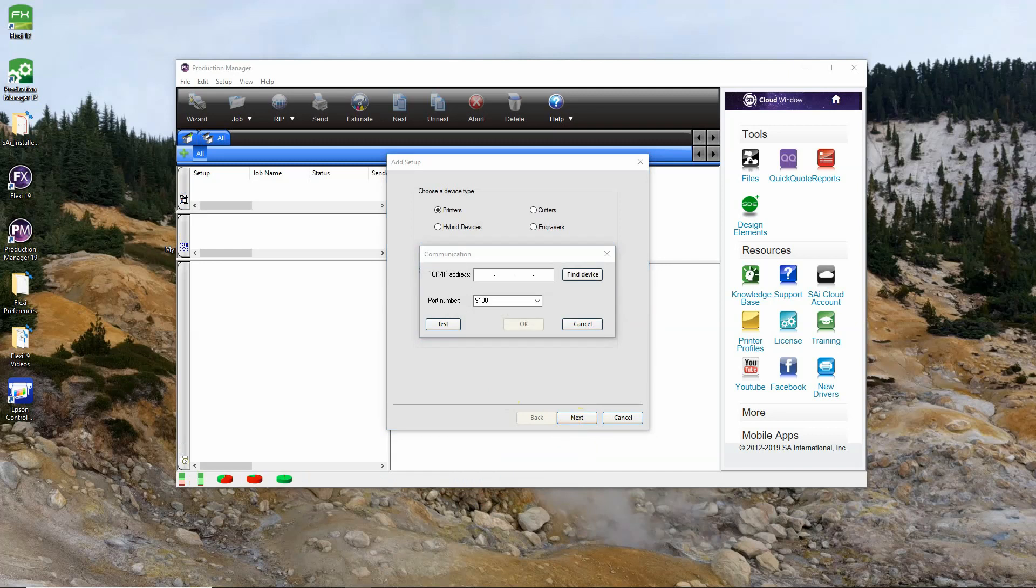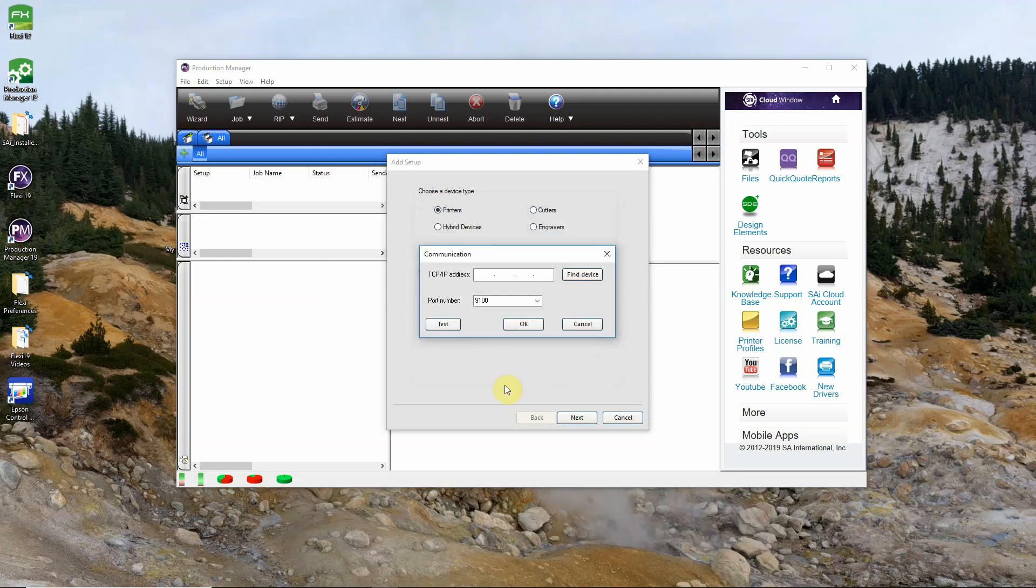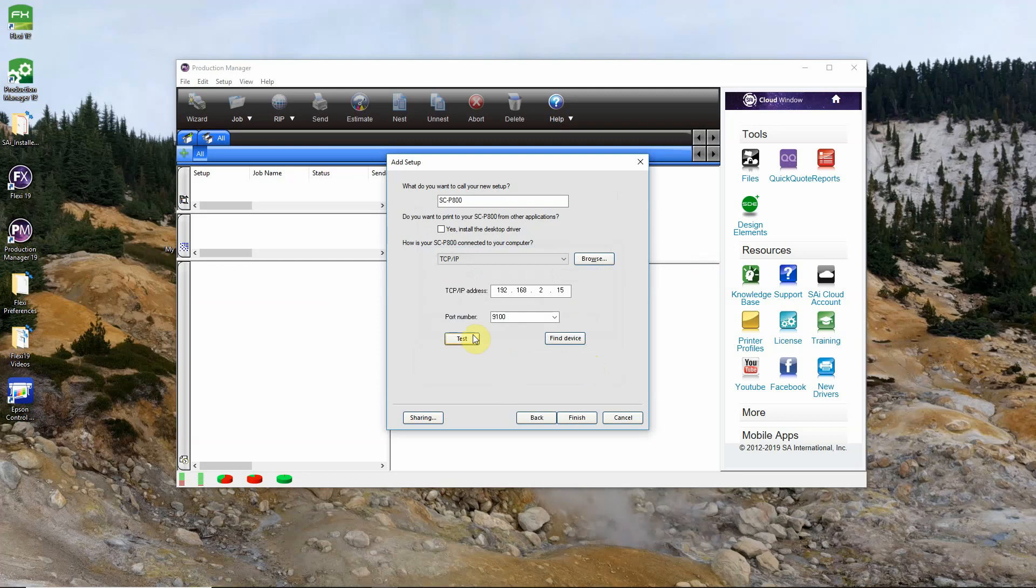Now you'll be asked to put in the IP address of the printer. You can usually get that off of the interface of the printer in the network settings. Some printers will actually broadcast their IP address on your network. To find that you'll simply click this find device button here, check show all devices and press update. In this particular case though our printer does not broadcast its IP address, so we'll have to put it in manually. I've gotten that off of the interface on the printer.